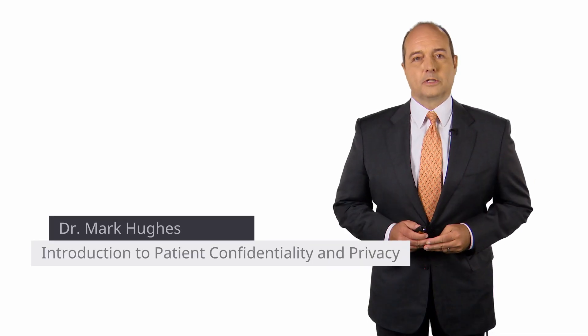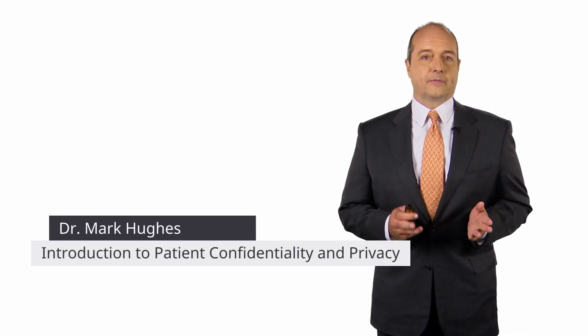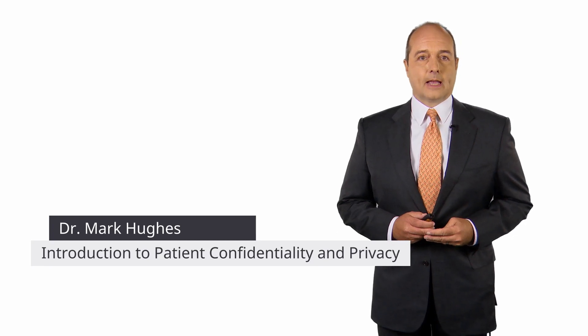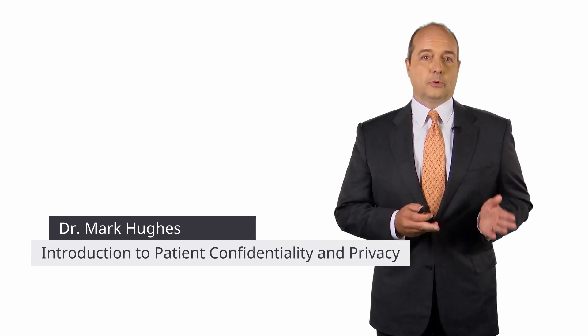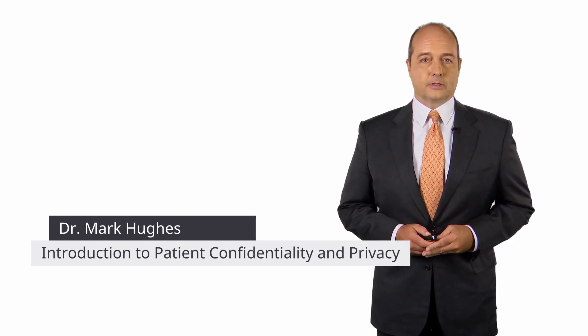In this lecture, we're going to talk about the very important topics of confidentiality and privacy, and what we do with the information that we learn from patients.